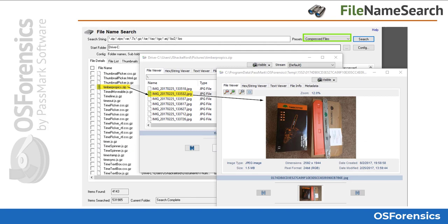When viewing compressed or compound files from the file name search module, such as zip files for instance, simply double-click the file, which will then present you a list of files contained within that compound file. From here you can choose to view those individual files by clicking on them — they will be opened in the OS Forensics file viewer.